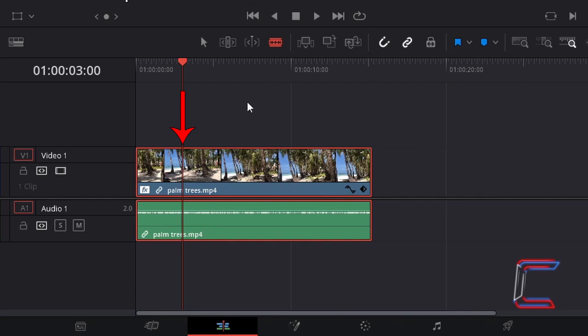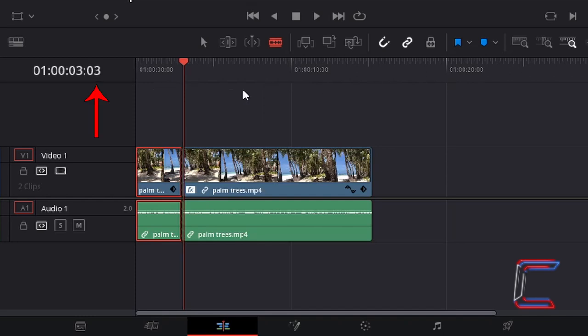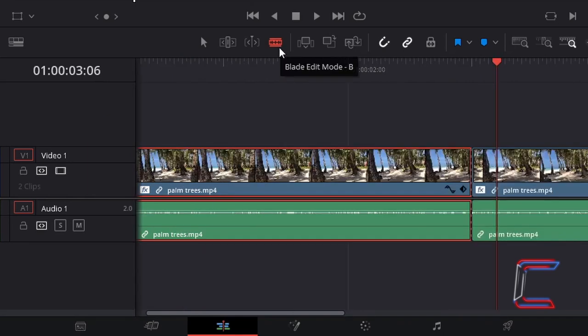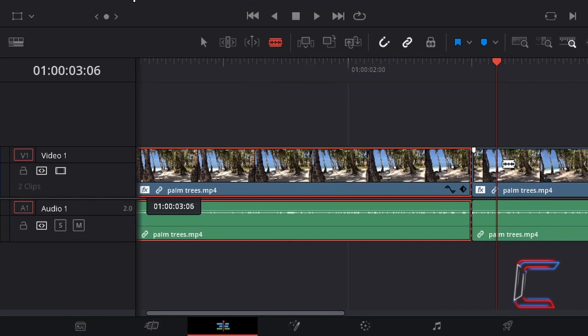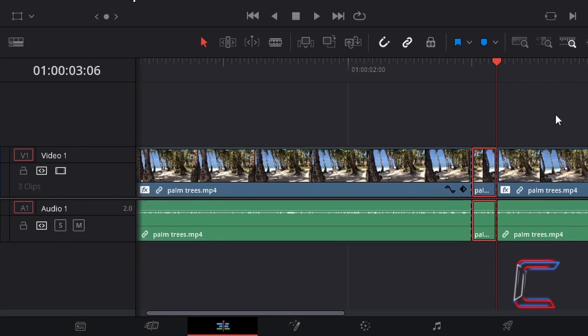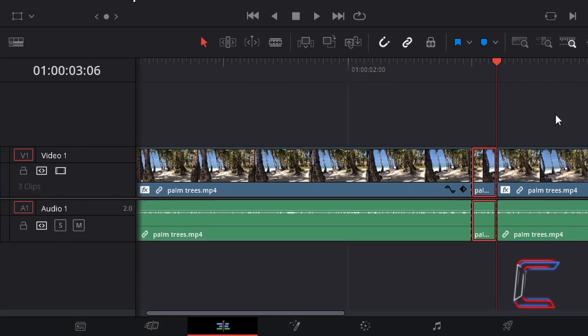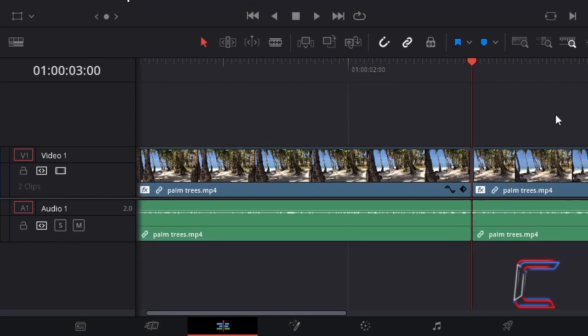Click once on the red line directly below your red playhead. I will now hold K and tap L six times to advance forward by six frames. With the blade edit tool selected once again, I will click on the red line below the red playhead. Press A for the selection mode, select the trim section and press delete. Repeat this process as many times as you want to add as many skipping moments as you wish.